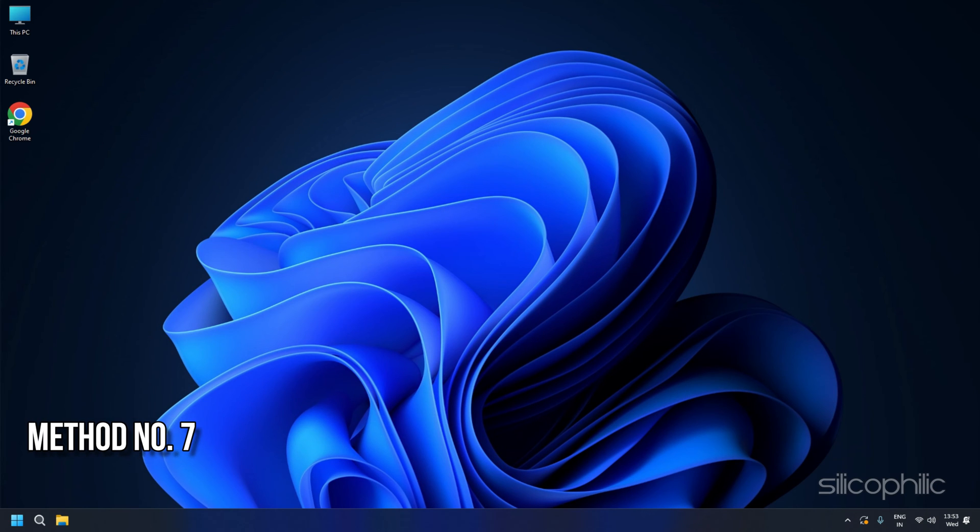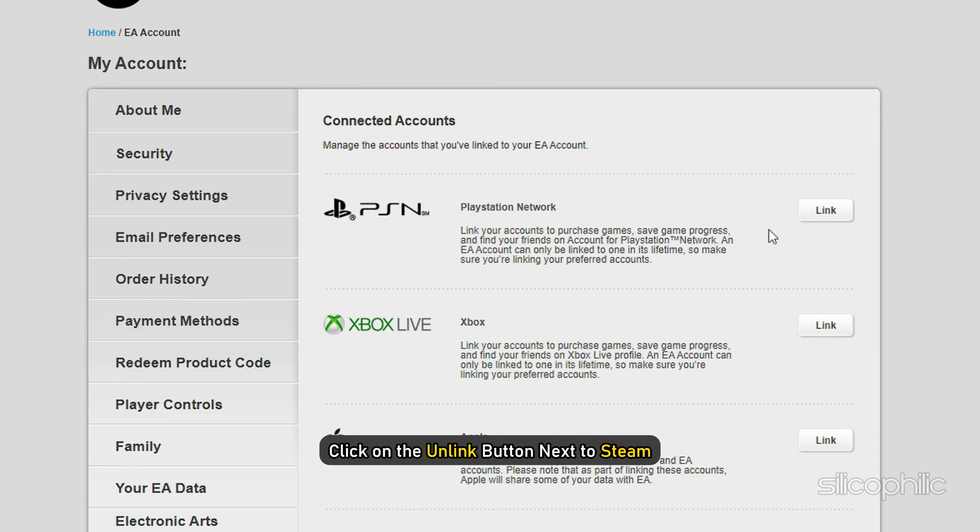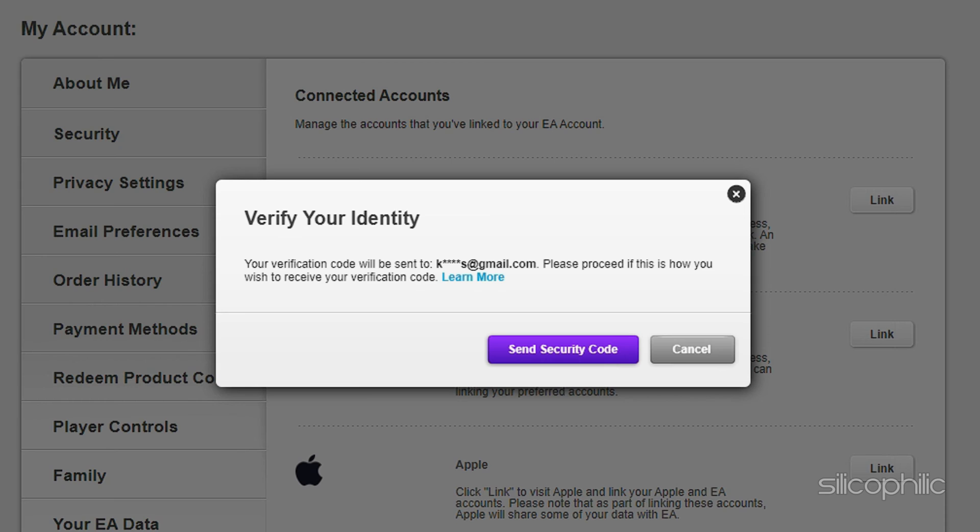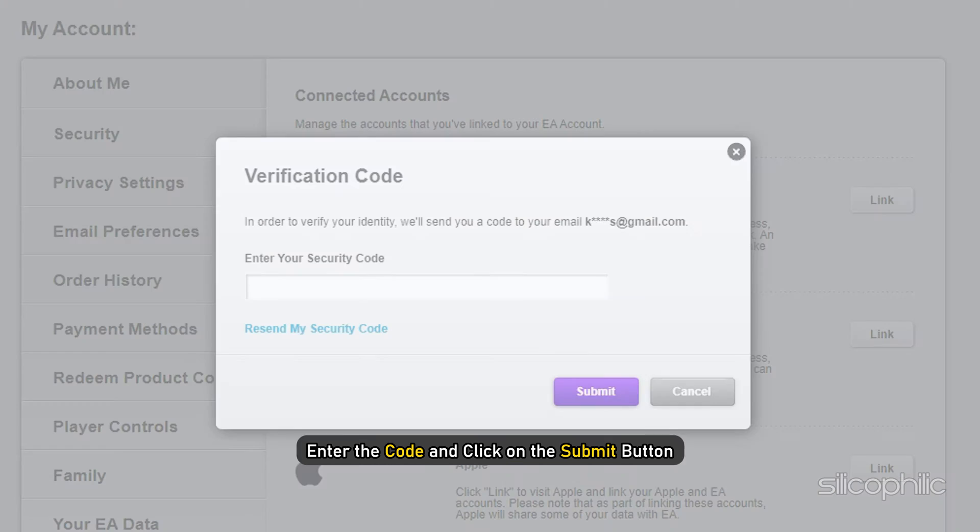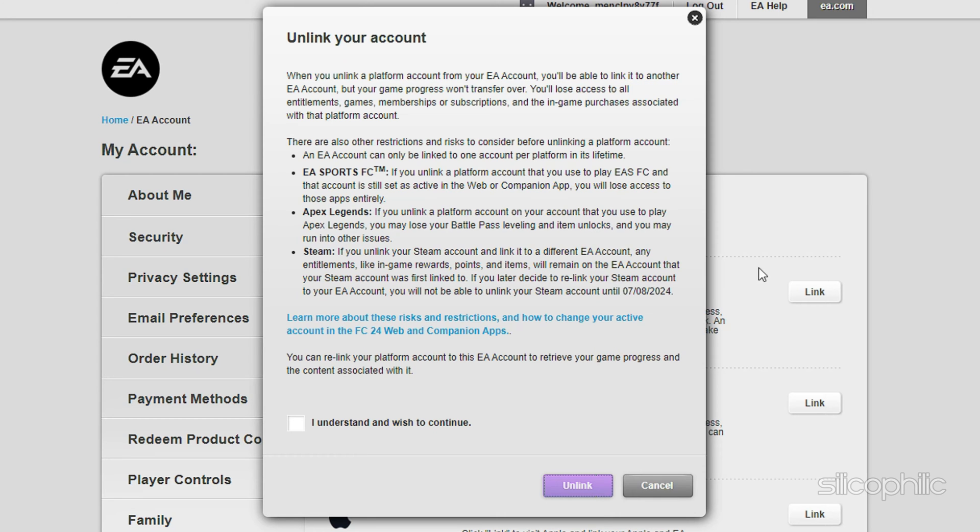Method 7. Unlink Steam and EA Accounts and then create a new account and link to that. Go to the Connection tab from the EA Account Settings. Click on the Unlink button next to Steam. You should get a code to verify your identity. Enter the code and click on the Submit button.